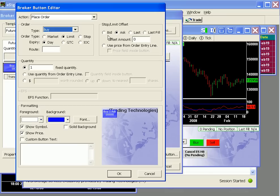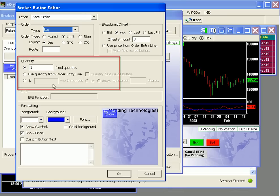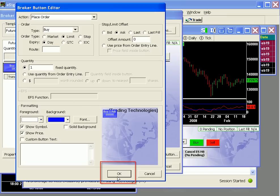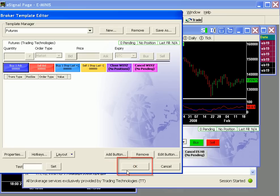Lastly, there's a lot of flexibility regarding quantity. For example, we can fix the amount to one, two, five, or ten contracts, etc. Or we can opt to have a field in the button where I can enter different quantities based on current conditions or what contract I'm trading. We'll keep the original settings and demonstrate the functionality by clicking OK and OK again.